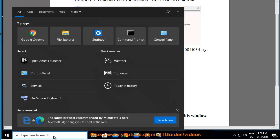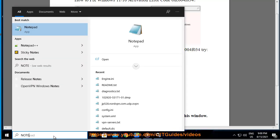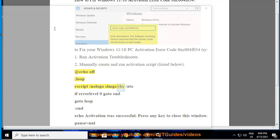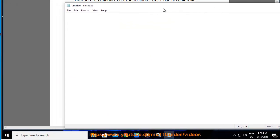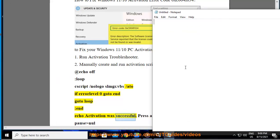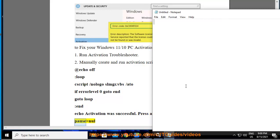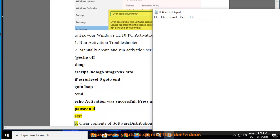@echo off :loop cscript /nologo slmgr.vbs /ato if errorlevel 0 goto end goto loop :end echo Activation was successful. Press any key to close this window. pause >nul exit